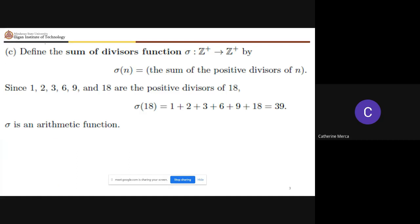We also have sigma(n), the sum of the positive divisors of n. You take the divisors of n and add them up. For example, if n = 18, the positive divisors are 1, 2, 3, 6, 9, and 18, and their sum gives sigma(18) = 39.